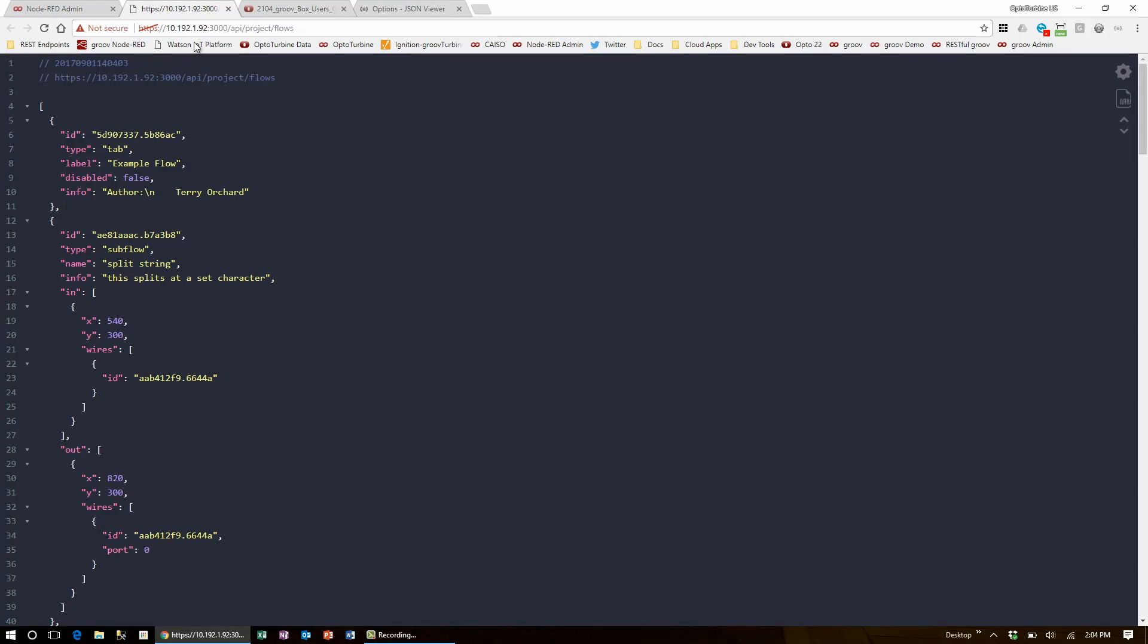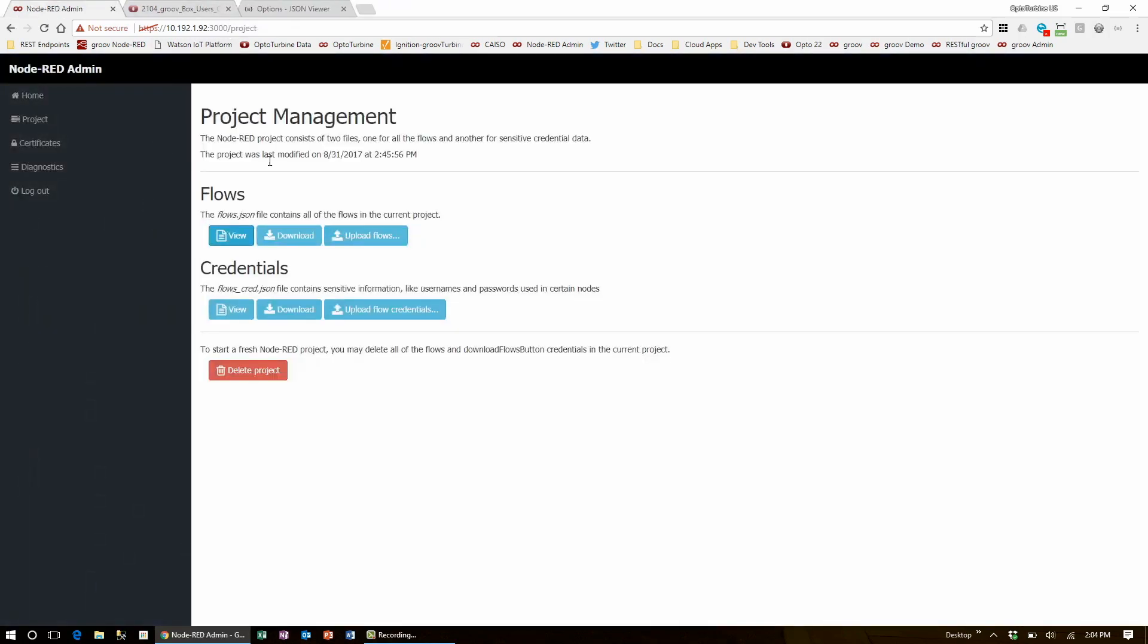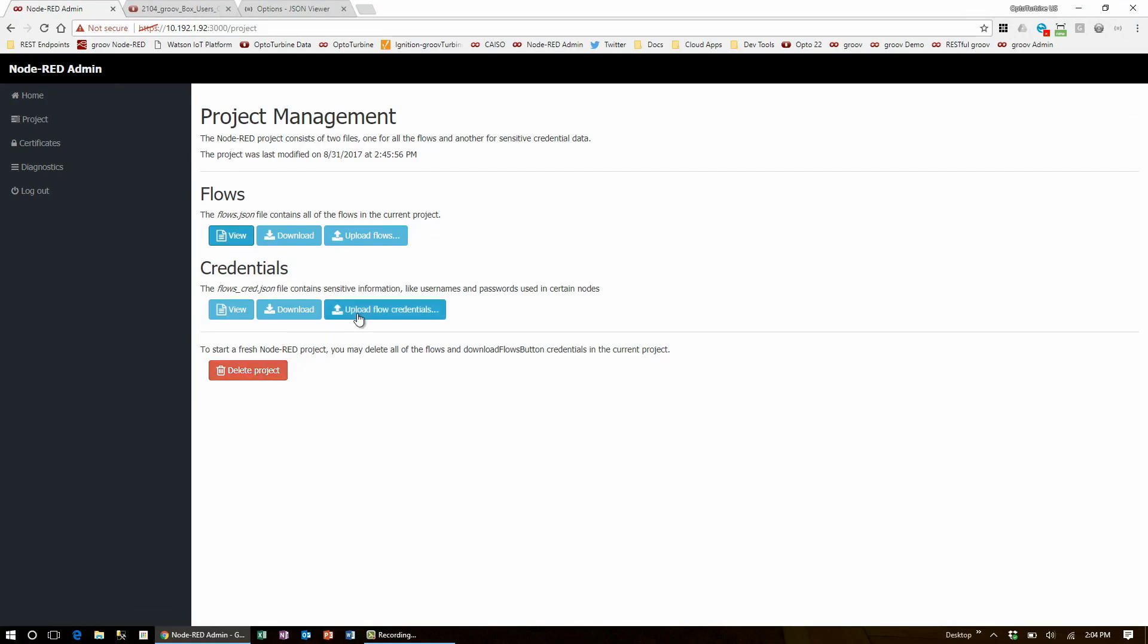If you want to start fresh, you can download and backup your flows and credentials files and delete the entire project from here to get an empty instance of Node-RED, but you'll still be able to fully restore your last project using these upload options.